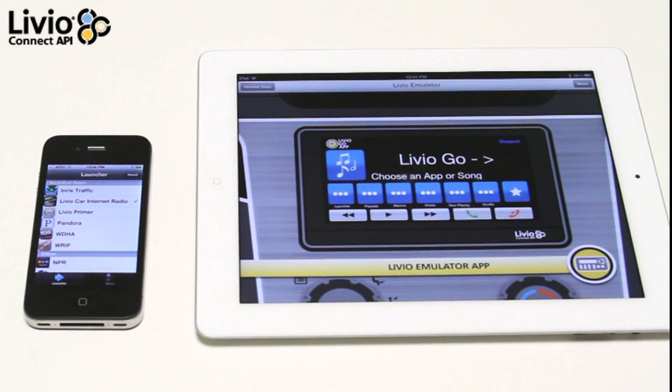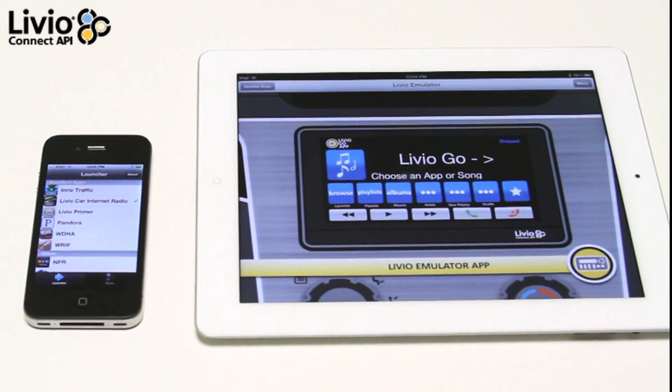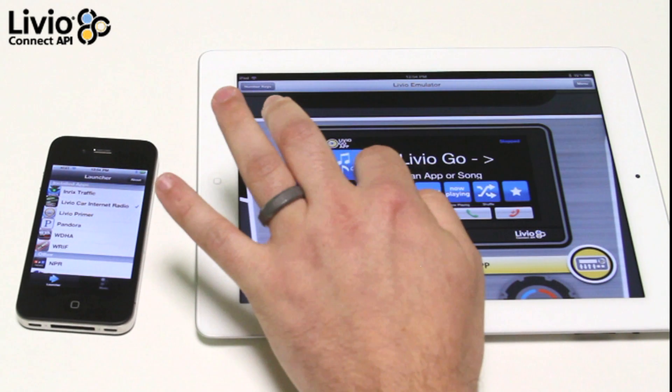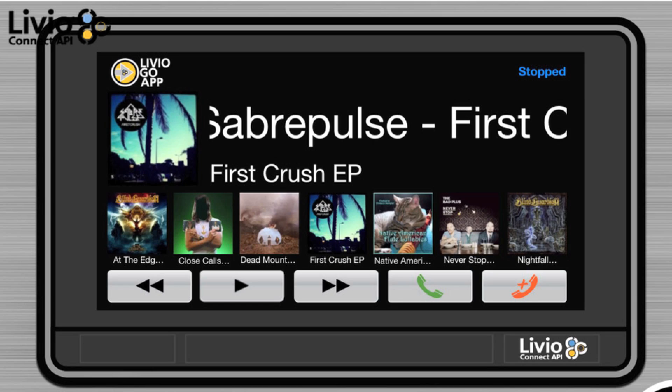Livio Go lets you seamlessly connect apps from your phone to the car stereo. You can see all the apps installed on this phone as well as other apps that you can connect to from the App Store. You can launch the media player and play music that is stored on the iPhone.